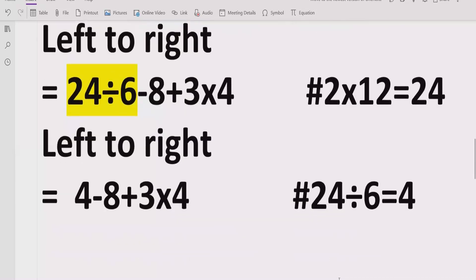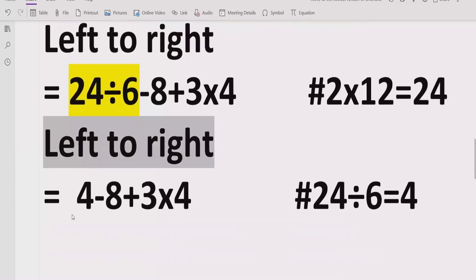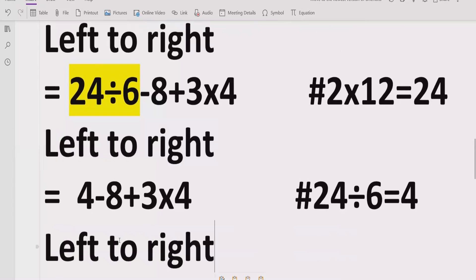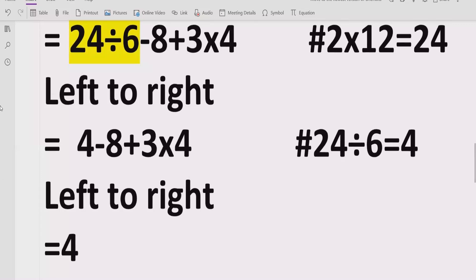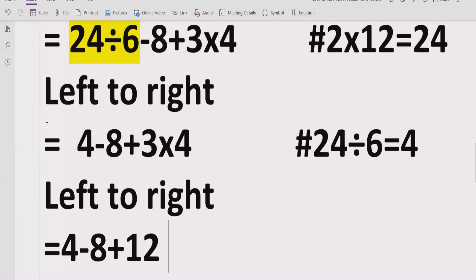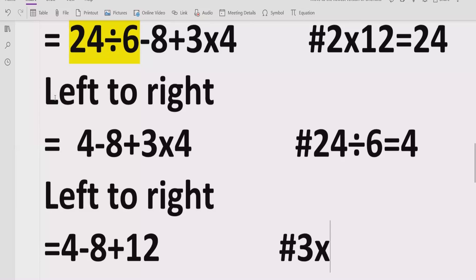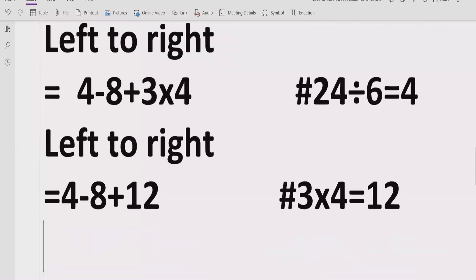Continuing left to right again to find remaining multiplication and division, we have 3 multiplied by 4, which equals 12. So the expression is now 4 minus 8 plus 12.